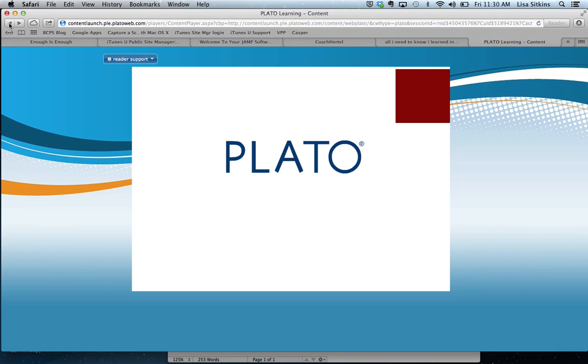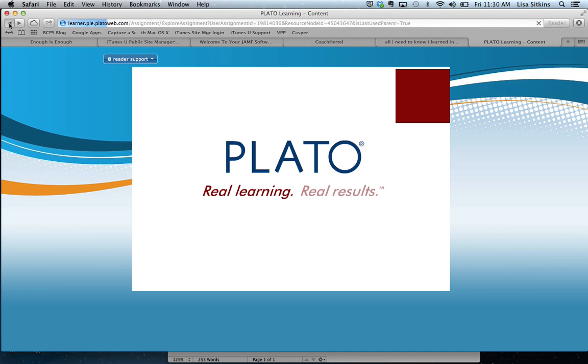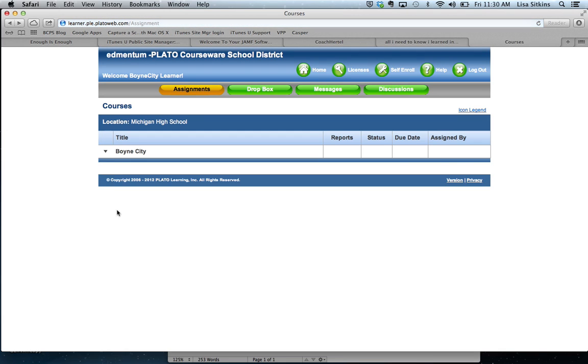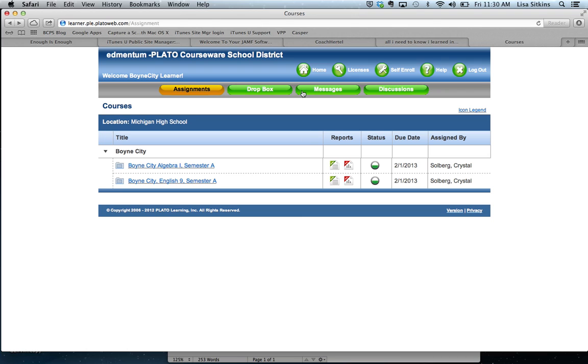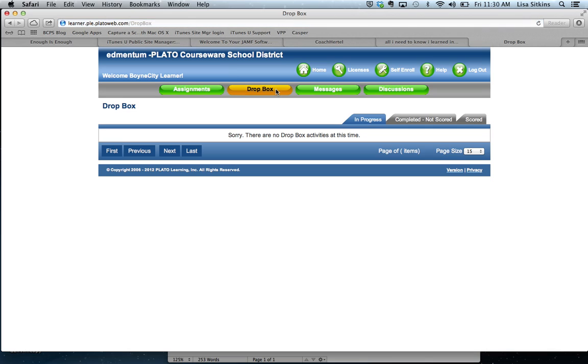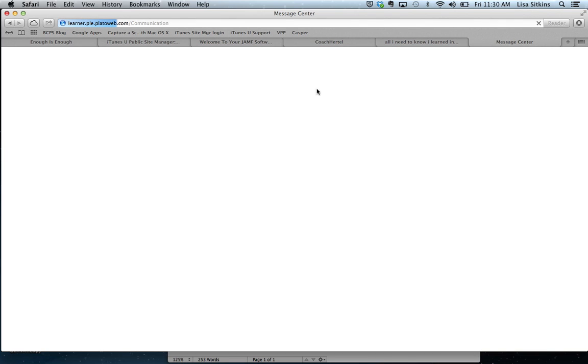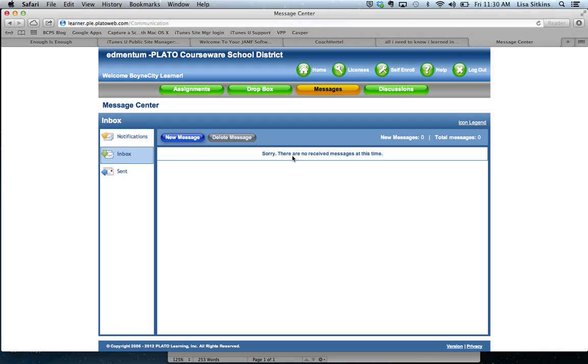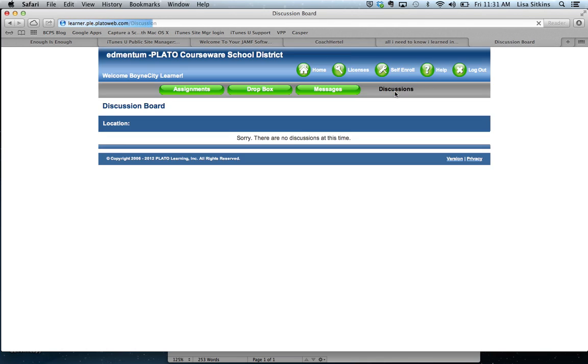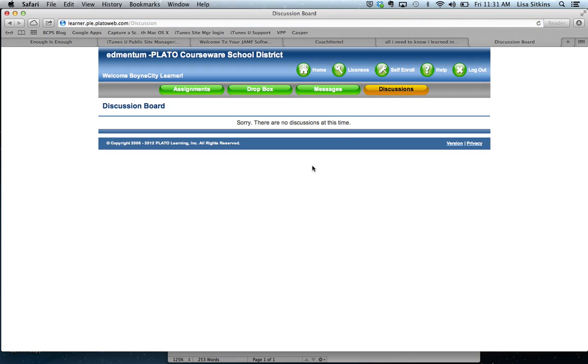So navigation isn't so great. Dropbox, I'm assuming this is a place where they put assignments and then messages. You can send a message to someone in particular. I would assume to the teacher or to others. So it's kind of like email within their system. And discussions, read discussion boards or threads.